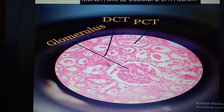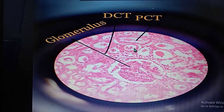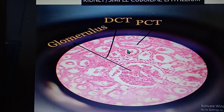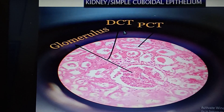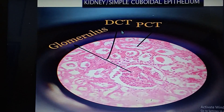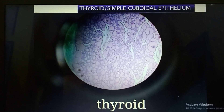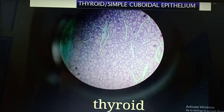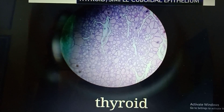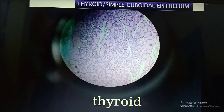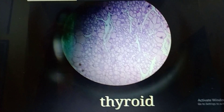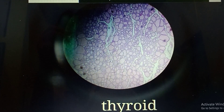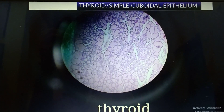This is simple cuboidal epithelium found in the kidney in the proximal convoluted tubule as well as the distal convoluted tubule. This next slide is also simple cuboidal epithelium in the thyroid — it looks just like people standing on a sea coast — and because the follicles are filled with thyroglobulin, it is simple cuboidal epithelium.